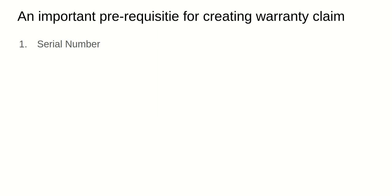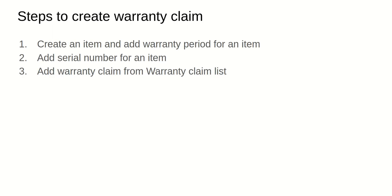Let's see what are all the steps that we need to take in order to create it properly. First thing is you need to create an item and add a warranty period for an item.